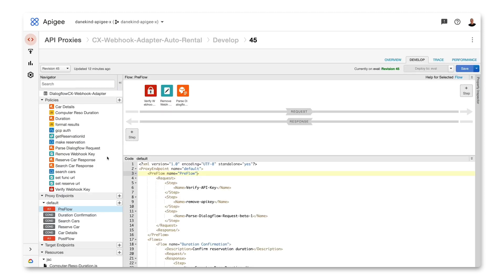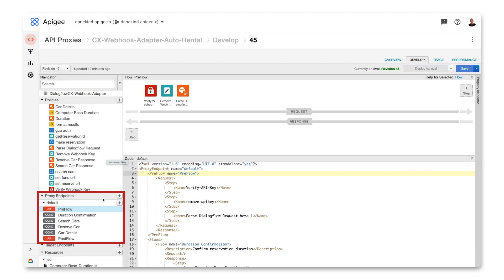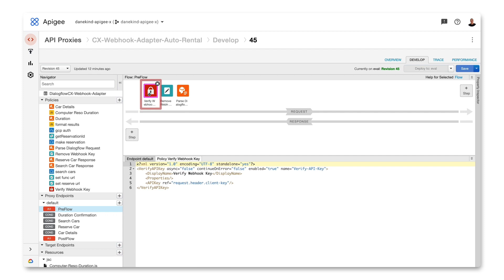In Apigee, I created an API proxy to handle requests from Dialogflow. I've configured a set of Apigee policies and a series of flows that handle specific requests. The proxy endpoint preflow is called for each request, and I also have four conditional flows called depending on which tag is specified in the webhook fulfillment setup. In the preflow, there are three policies. The first checks the API key passed in the header — if the key is missing or invalid, an unauthorized response is sent; otherwise the flow continues.